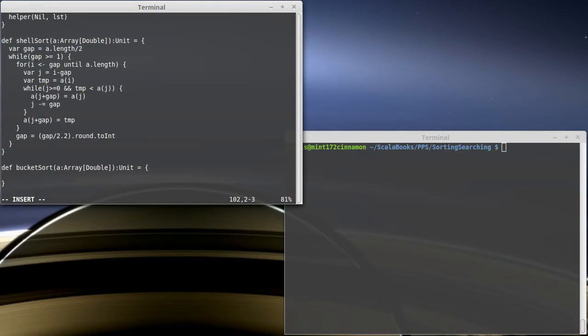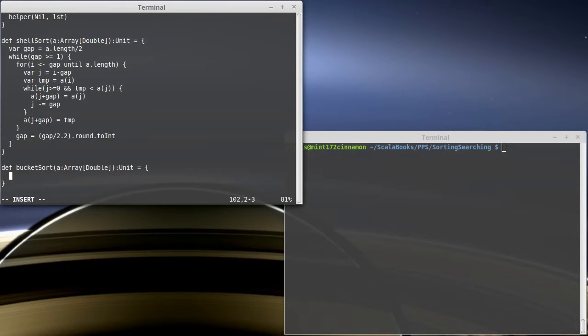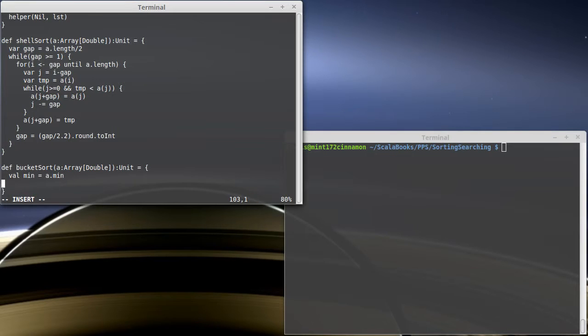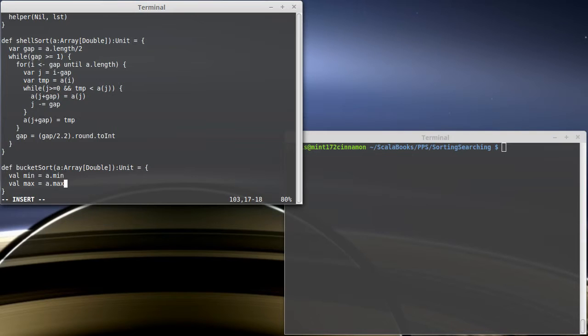And the concept of the bucket sort is we create a bunch of buckets, and we're going to stick values into those buckets based upon their magnitude. And the buckets themselves will be sorted, and then we're going to pull stuff out of those buckets. So, first things that we need to do, we need to find a minimum and maximum value for the things inside of our array. So, I'm not going to do this in the most efficient way. I could do this in a single pass, but I'm just going to create two variables, min and max, that have those values.